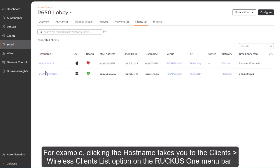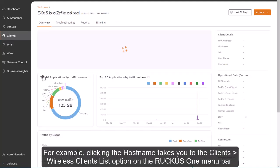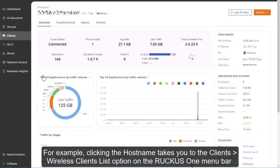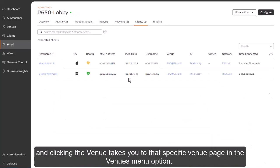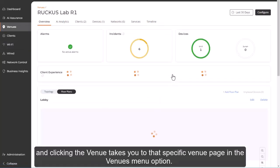For example, clicking the hostname takes you to the Clients Wireless Clients list option on the Ruckus1 menu bar. And clicking the Venue takes you to that specific venue page in the Venues menu option.